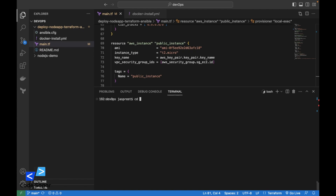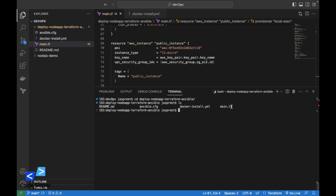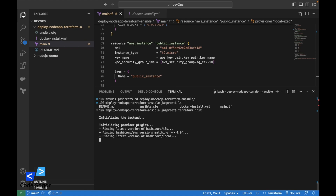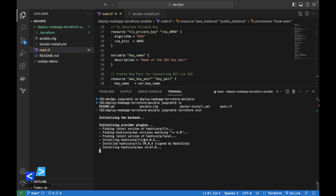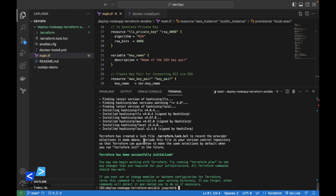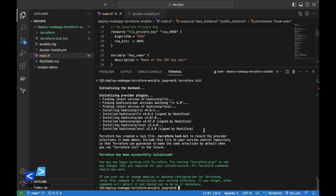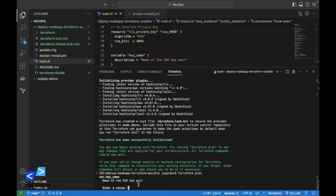Let's go to the project folder. As you can see, these are the files. First we have to initialize Terraform using the command terraform init. This will install the required dependencies specified in the Terraform file. To check the plan we can use the command terraform plan. Here we have to enter the name of the PEM file — let's say 'kodesagar'.